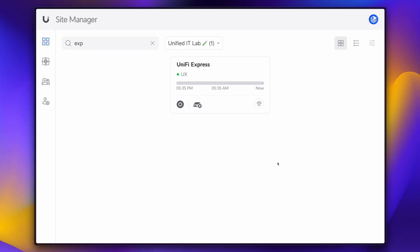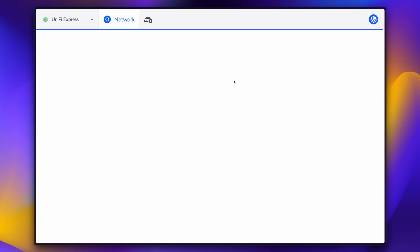I'm going to switch over to my desktop so we can see what UniFi OS looks like on the web. And there's our UniFi Express. Let's go ahead and connect to it.